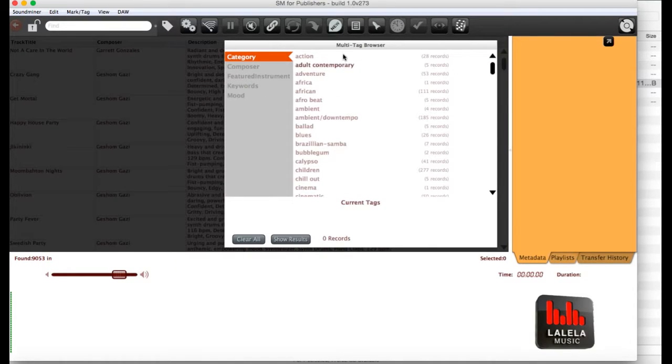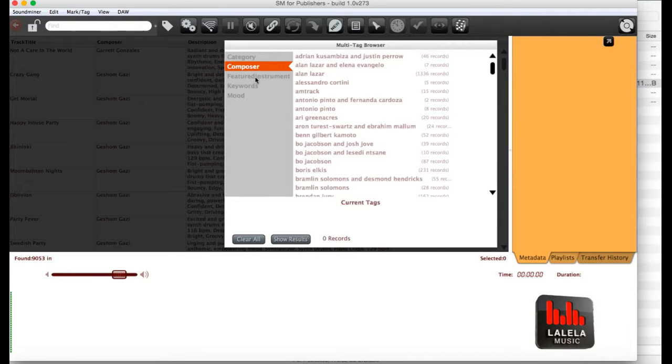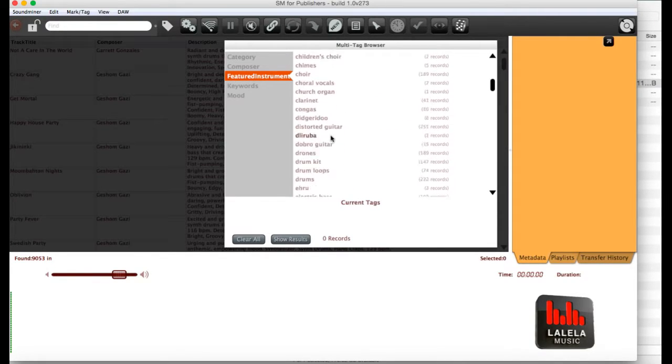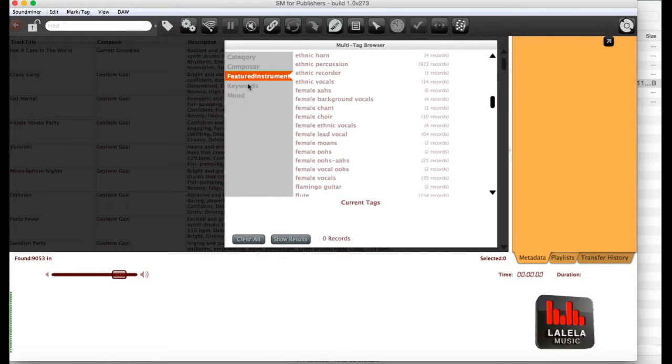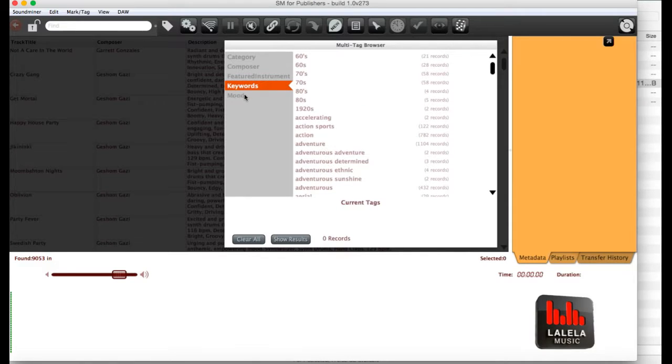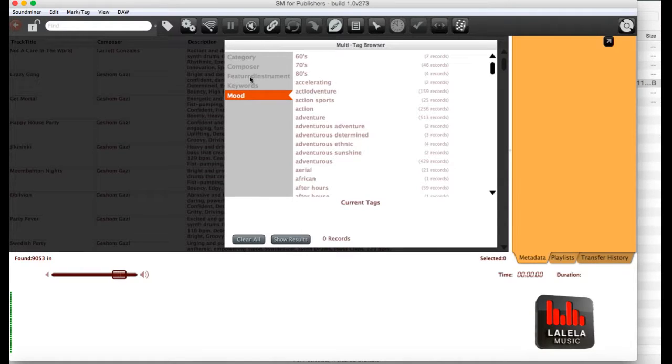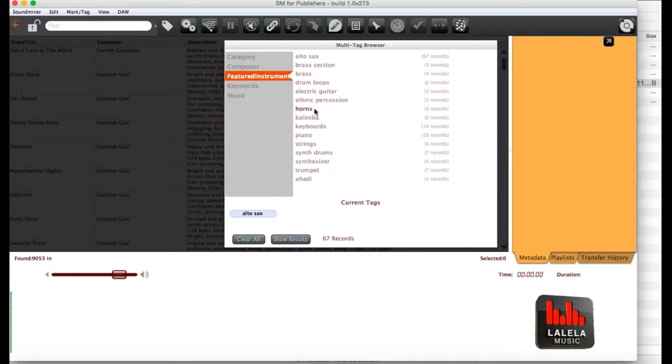Once you're in, it'll take you to the multi-tag browser, where you can search according to a number of different fields: category, composer, featured instrument, and scroll down to see all the different options, keywords, and mood. You can put together any combinations of search you like. It generally works best with one or two or maybe three keywords added into the search.